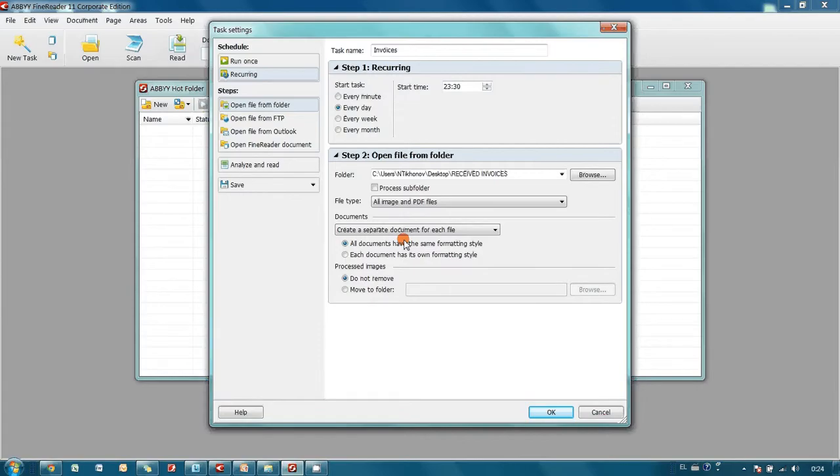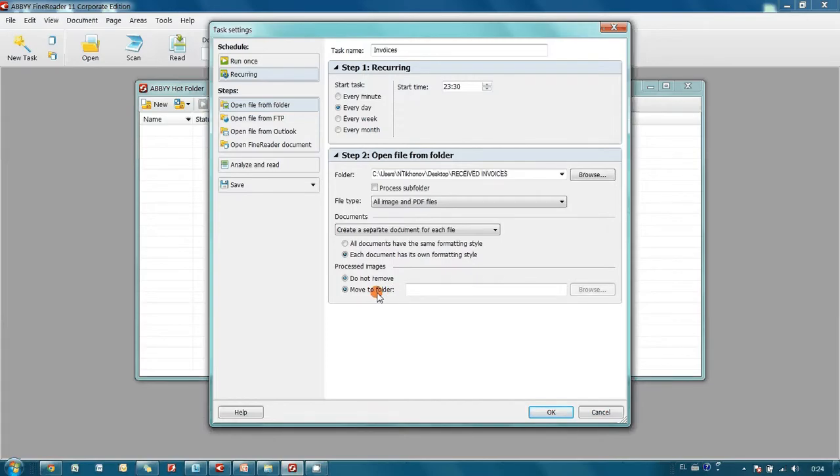Also, since invoices are received from different companies, each file has its own formatting style. Processed images should be moved to the Recycle Bin folder.